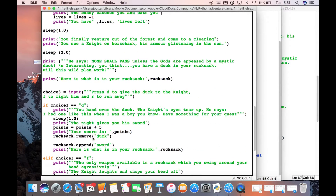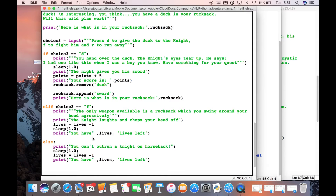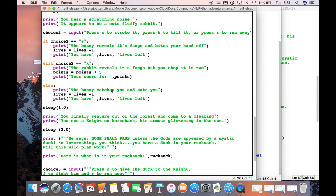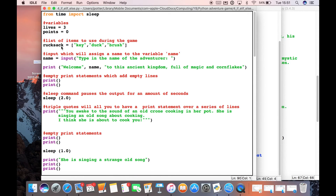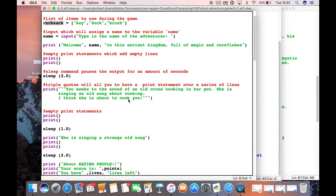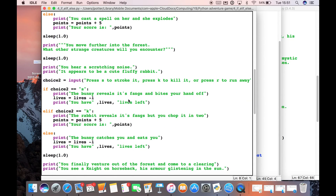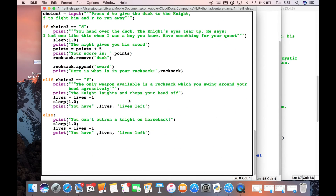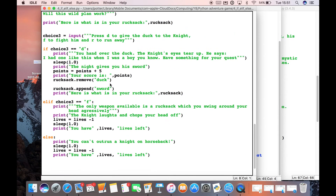So rucksack.remove() will remove things from the list, and rucksack.append() will add things to the list. Go ahead and look at your list from before, note the name of it, and then reference it when you're using the append and remove commands.